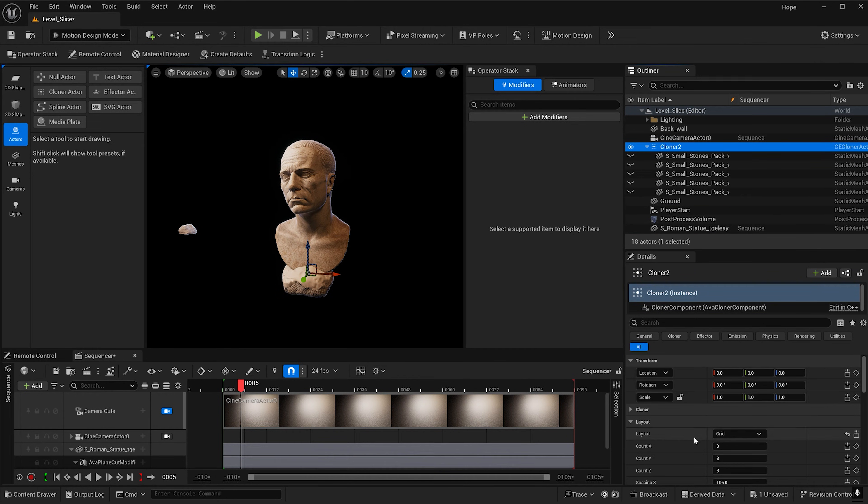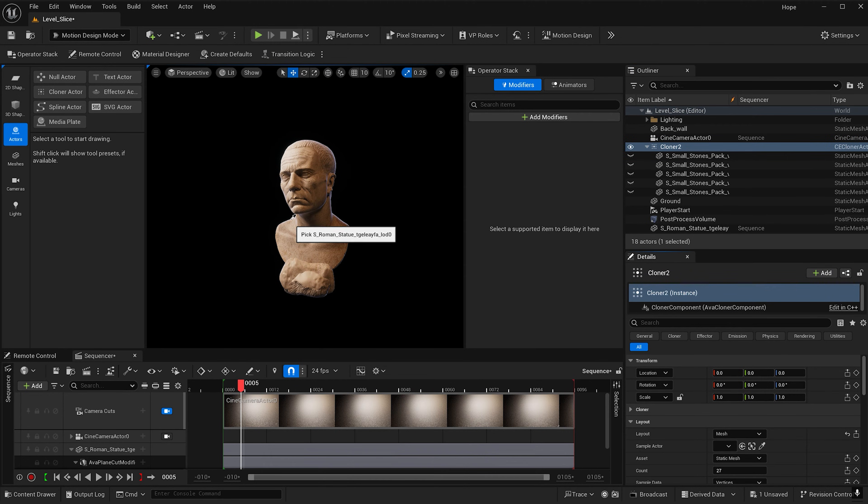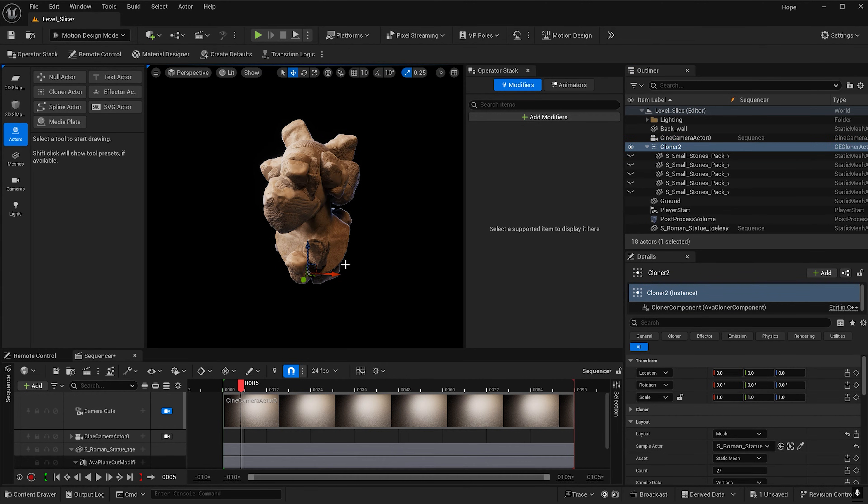Let's select the cloner and under layout change it from grid to mesh. We can use this picker tool to select our object and now you're done. Just kidding.